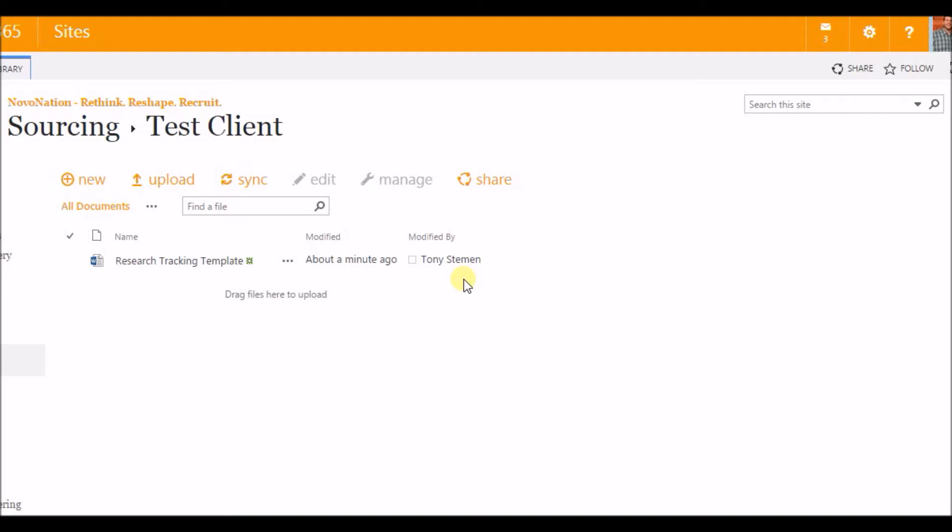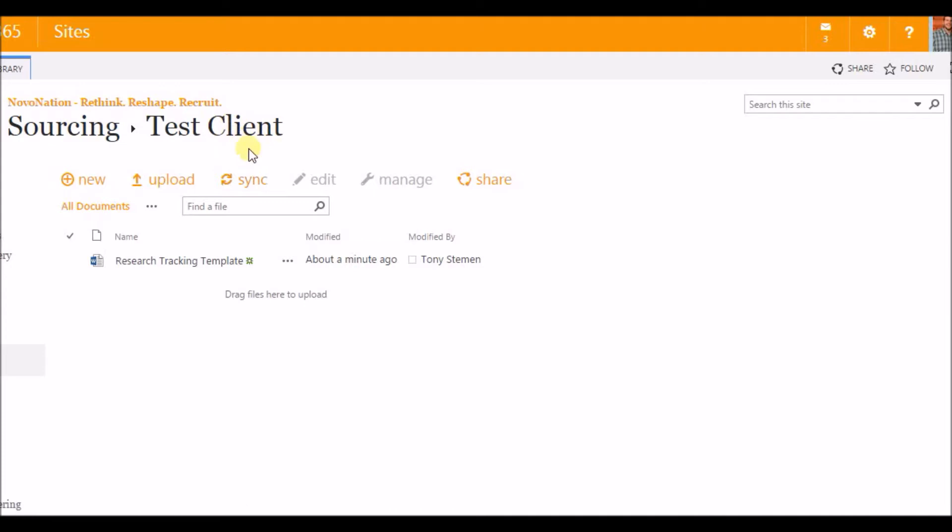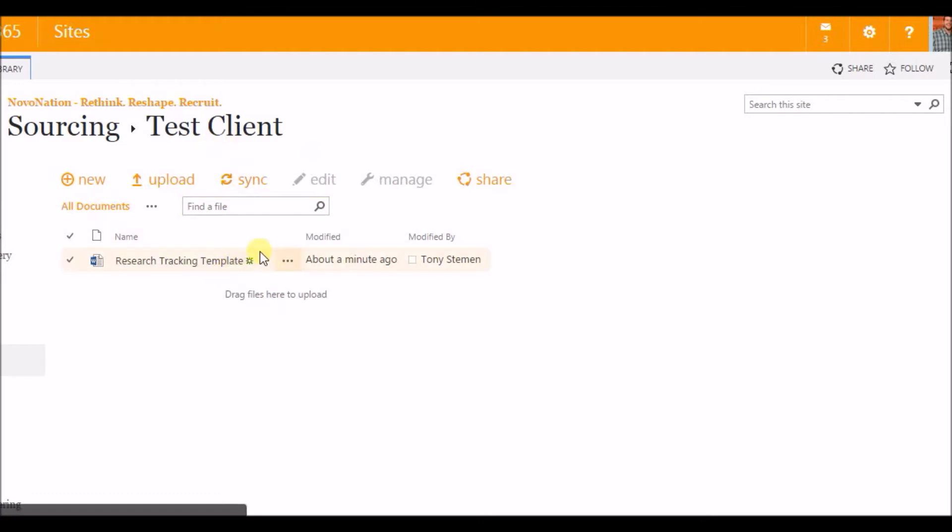What Amy and I are going to show off here in our test client is obviously SharePoint 2013, our internal database here. I have a test client set up and we're going to be showing some collaboration with a research tracking template that I use to track some of our sourcing and research efforts.